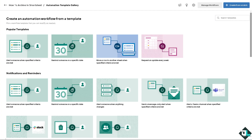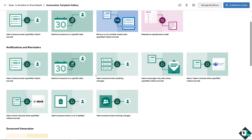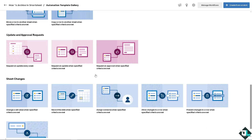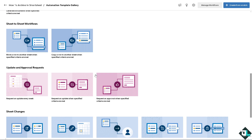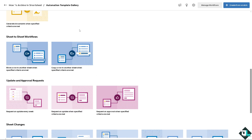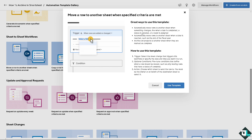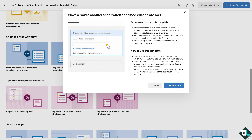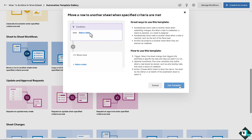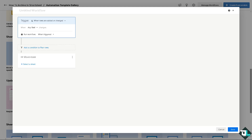Go to Automation and select Create from Template. Don't worry — this is not difficult. You have many popular template options. Look for the workflow template called 'Move a row to another sheet when specified criteria are met.' Click on it, wait for it to load, then click Use Template.